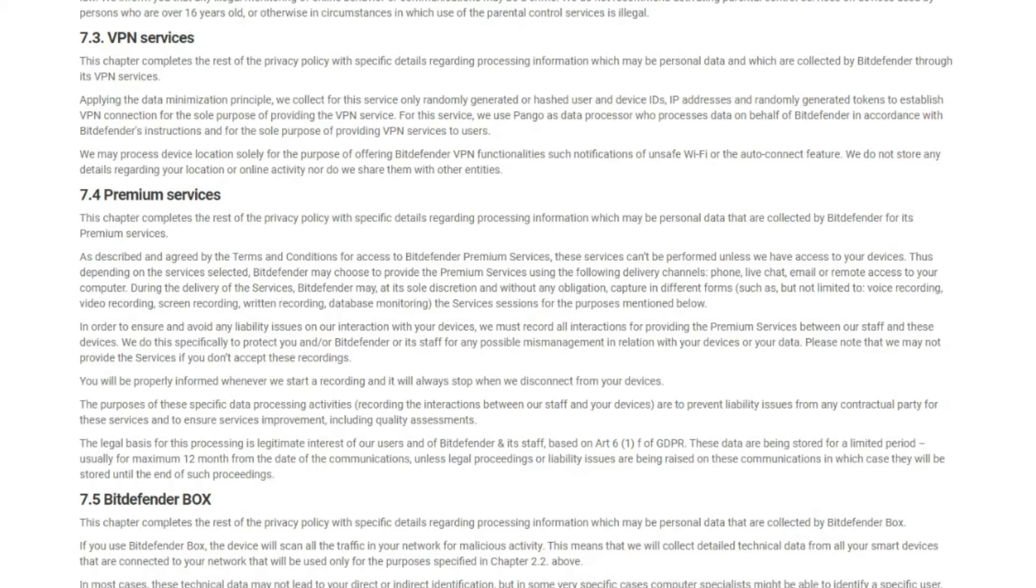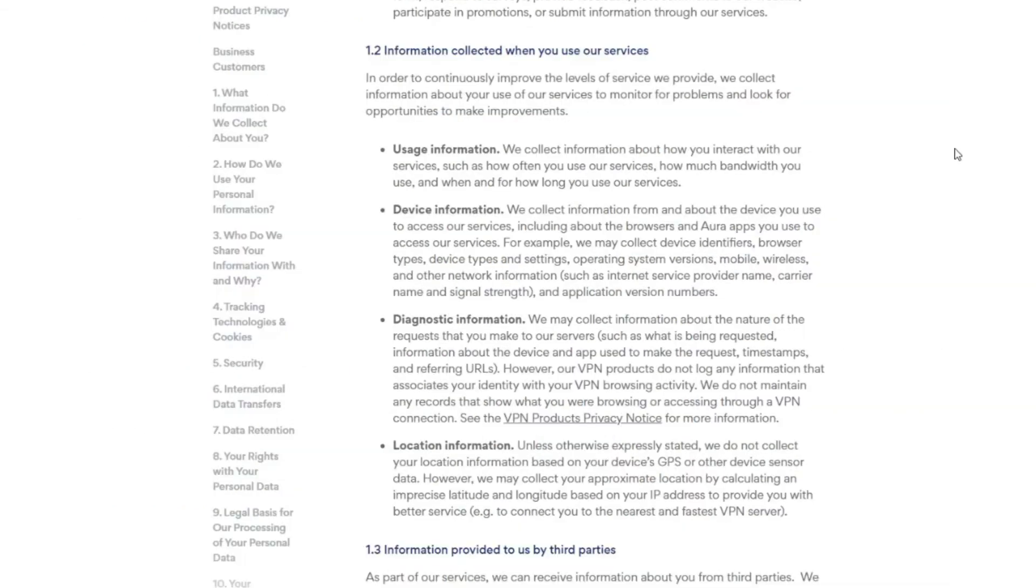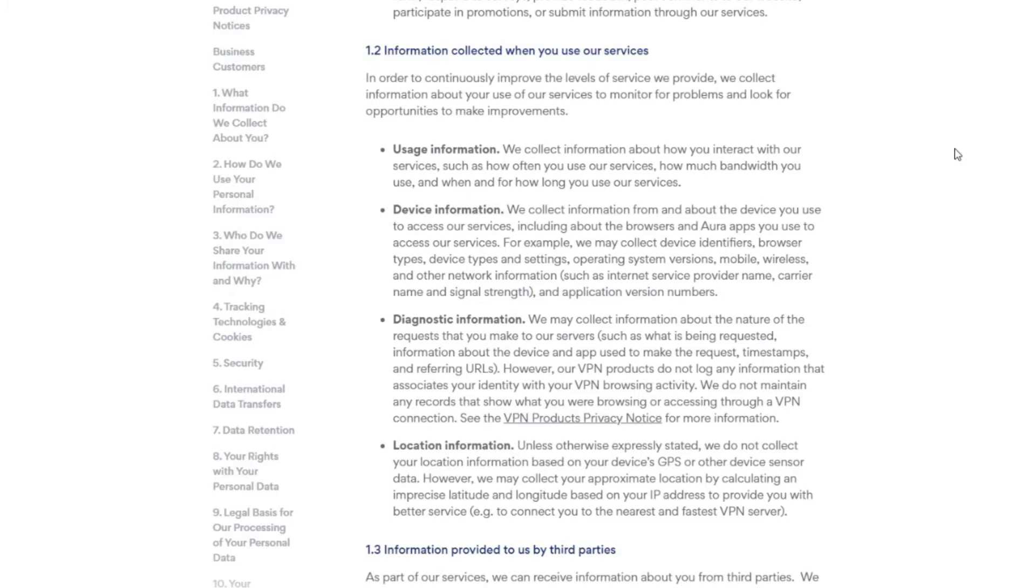Given that the privacy policy of Bitdefender VPN tells us pretty much nothing about its logging practices, we can check Aura's privacy policy, where we can see a platter of information it collects, such as used bandwidth, device identifiers, operating system version, network information, timestamps, IP addresses, approximate geolocation, and so much more. But this doesn't mean that Bitdefender VPN does the same. It just collects some info and then gives it to Aura to process it according to its business practices. However, given that Bitdefender VPN is so vague and avoids being direct and transparent with potential and existing users, we can say that it's not safe to use and definitely not trustworthy.